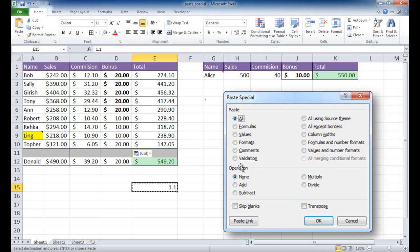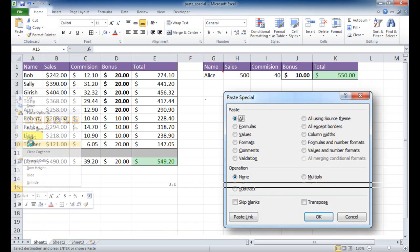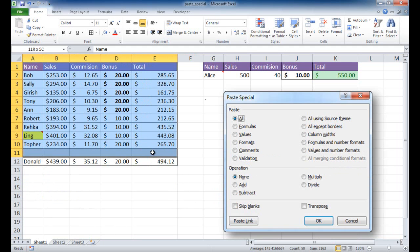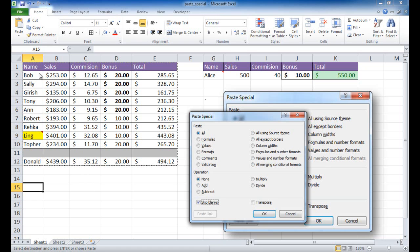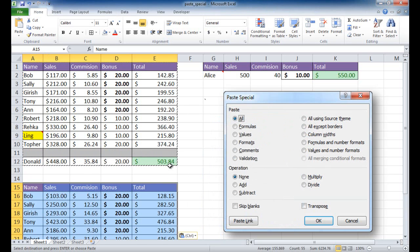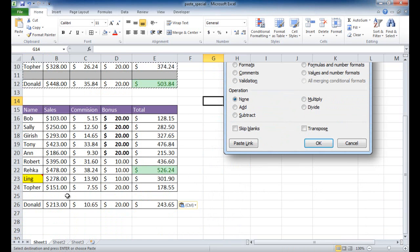Now let's look at skip blanks. Let's say we want to copy a range and paste it, but we don't want to copy anything from blank cells — even if those blank cells have formatting like gray fills or borders. I use Ctrl+C to copy, go to my target cell, paste special, and click skip blanks. It copies all the data but skips the blank cell entirely — it didn't copy the gray fill or the borders from the blank cell.